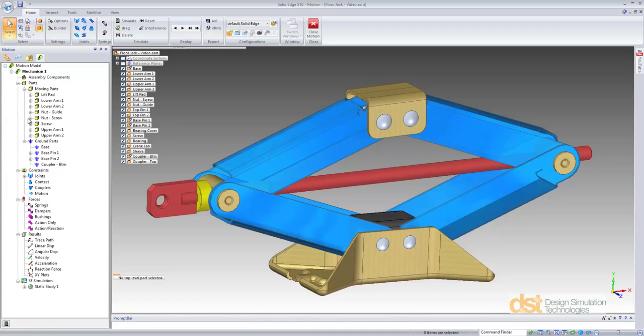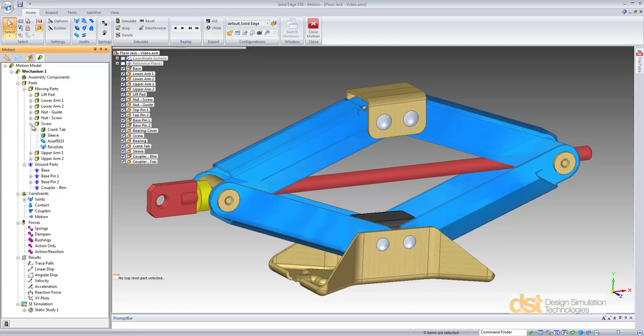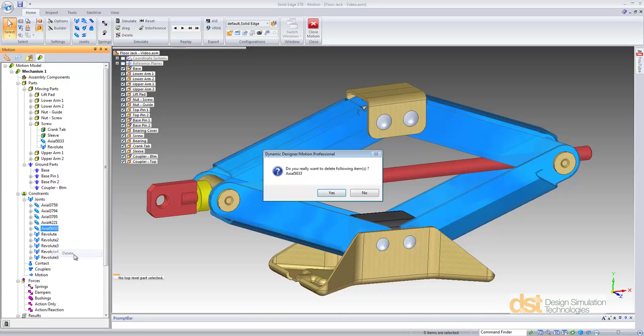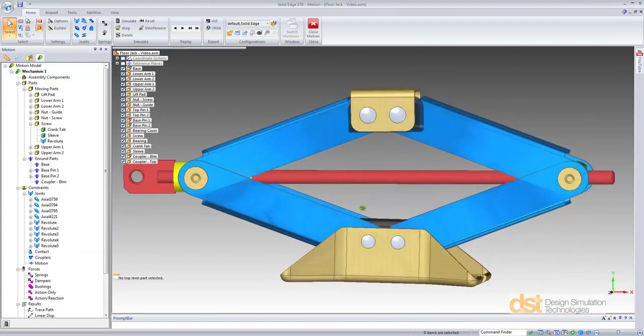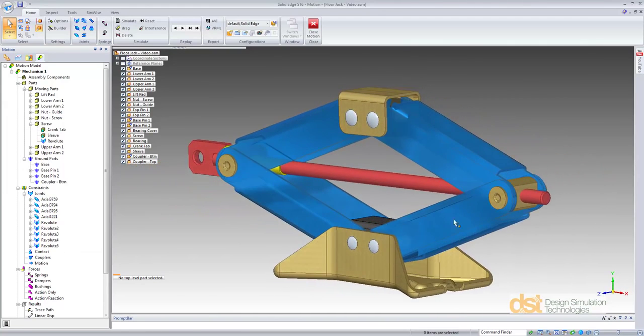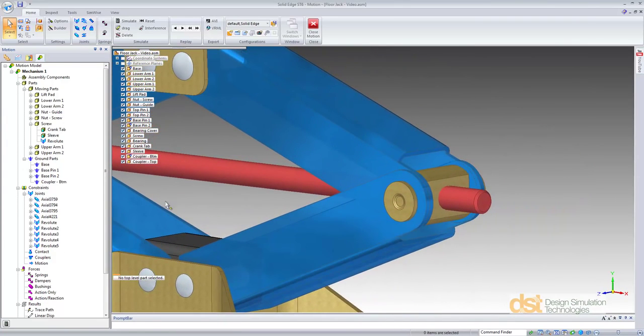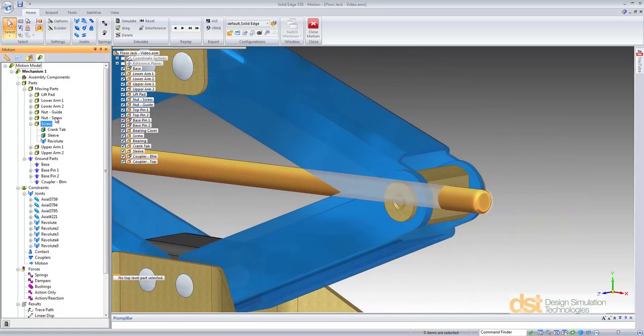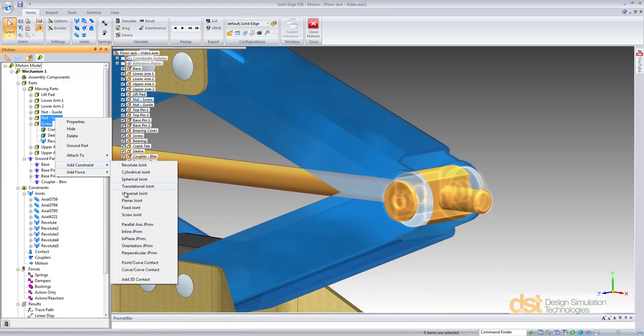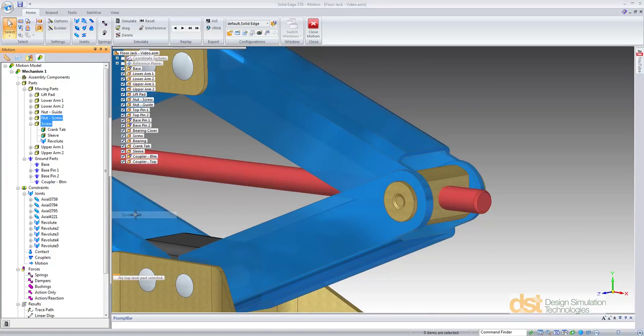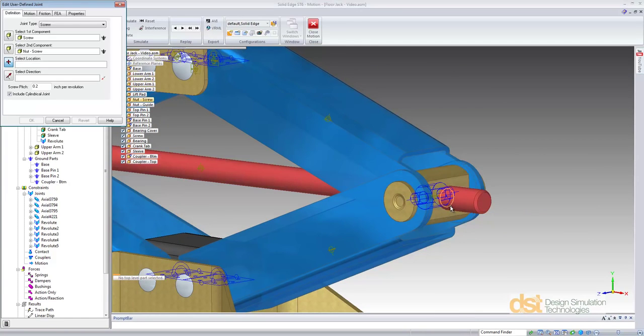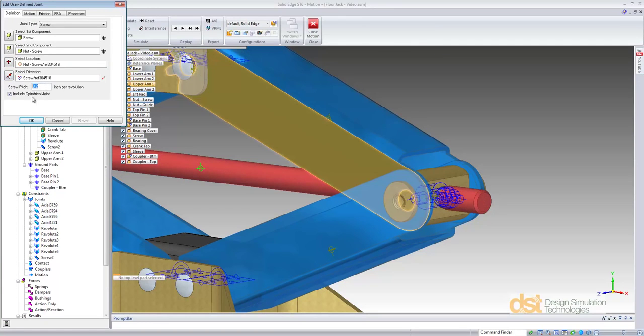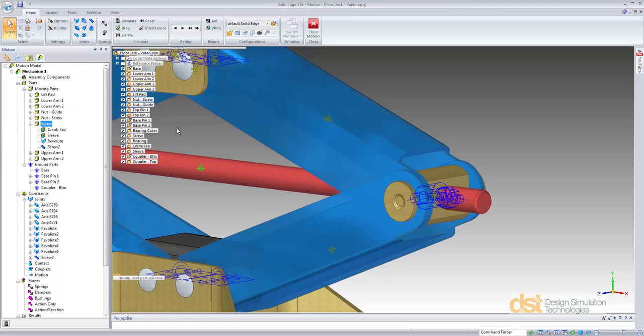To add the screw joint, we'll first remove the standard joint that was created from the assembly relationship. Next we'll use Dynamic Designer to add a screw joint between the screw and the screw nut. We'll give it a location and a direction. We'll leave the default screw pitch at 0.2 inches per revolution.